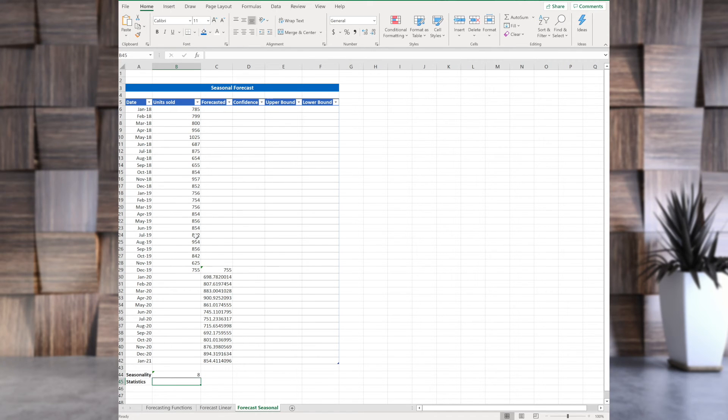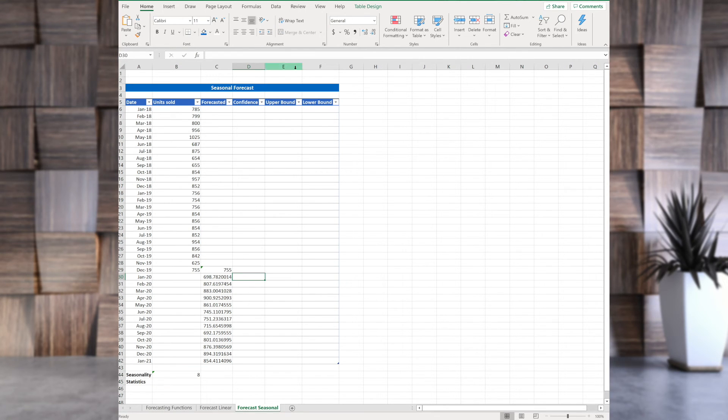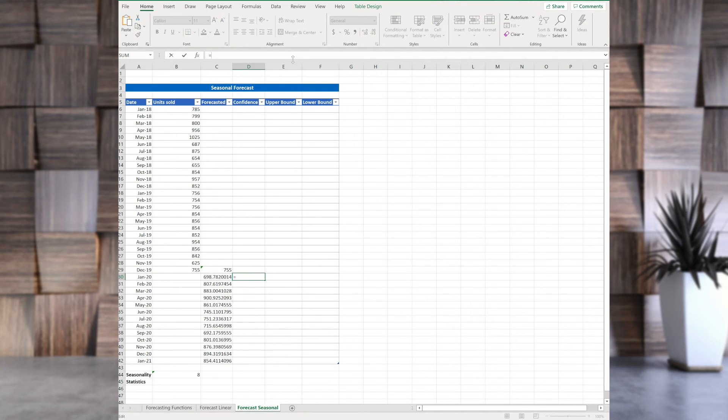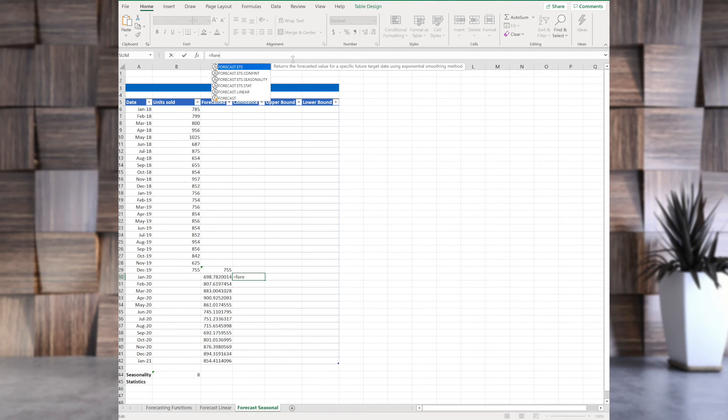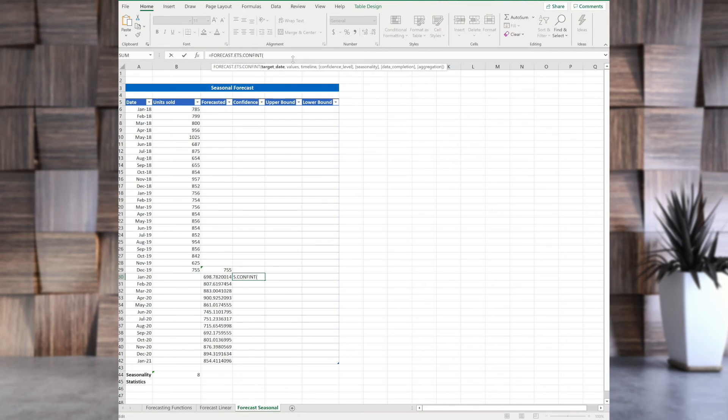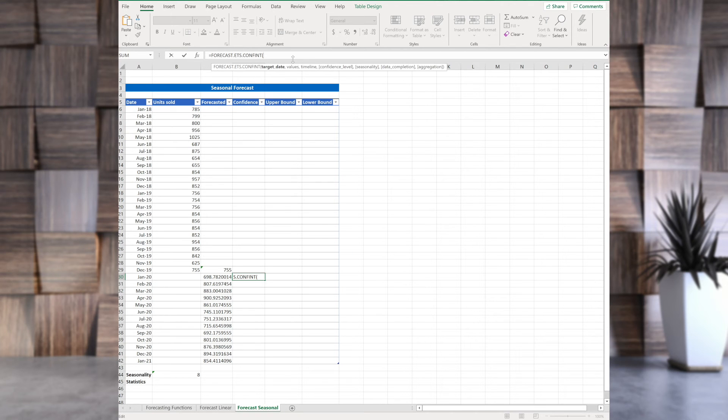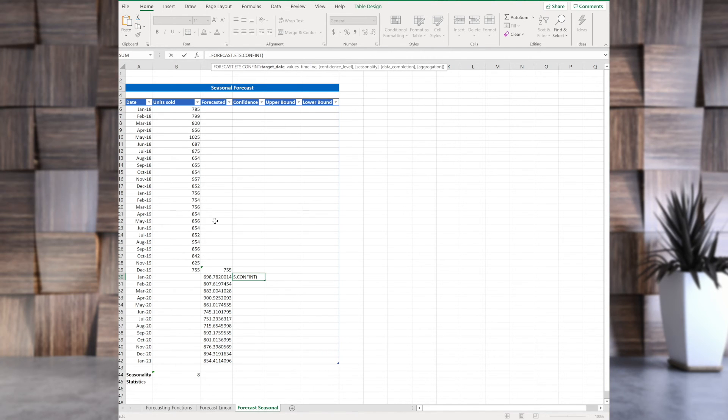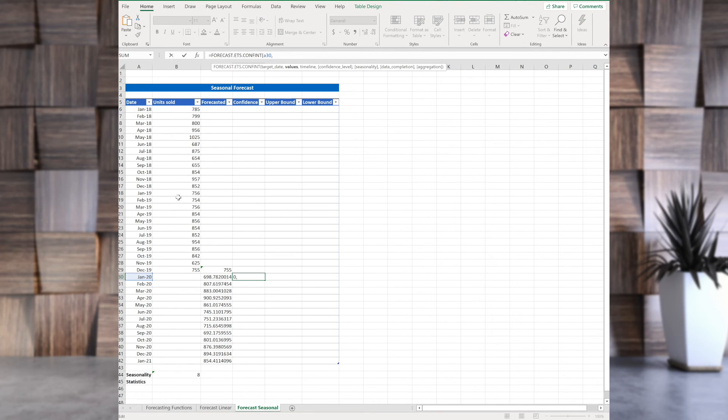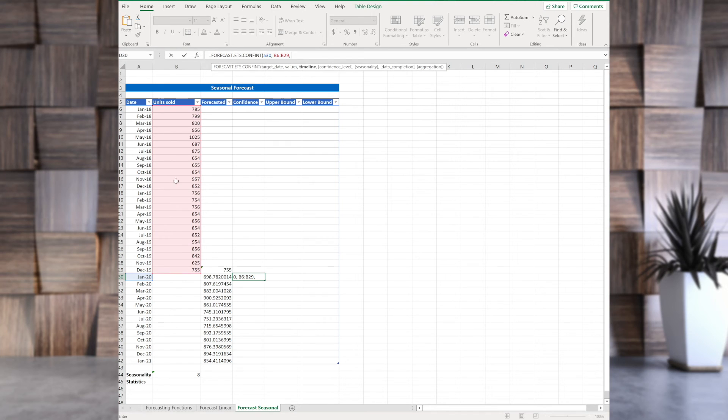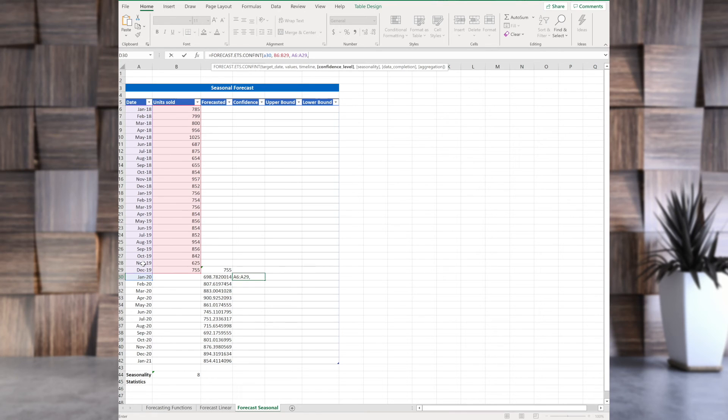So, our seasonality is 8. And how confident are we about these numbers? So, there's a function for confidence. So, let's see forecast.ets.confident. And let's see the syntax. So, we have several arguments here. And most of them are known to us by now. So, the target date, and the values, it's known. And the timeline, it's also known. So, confidence level, by default, it's 95%.